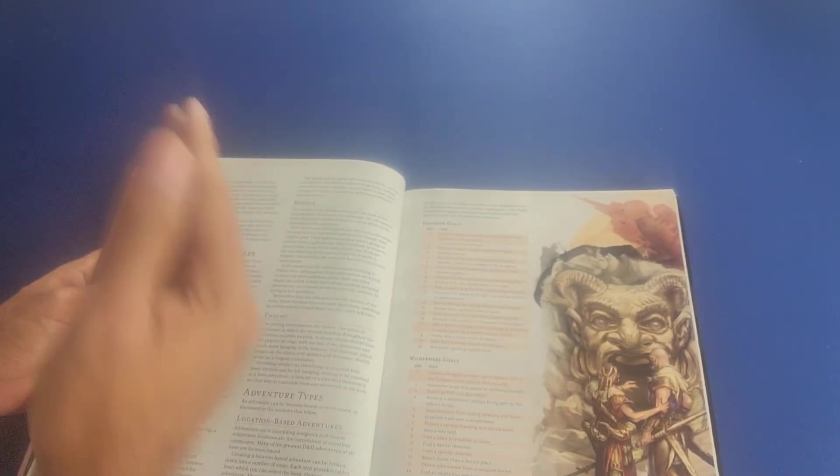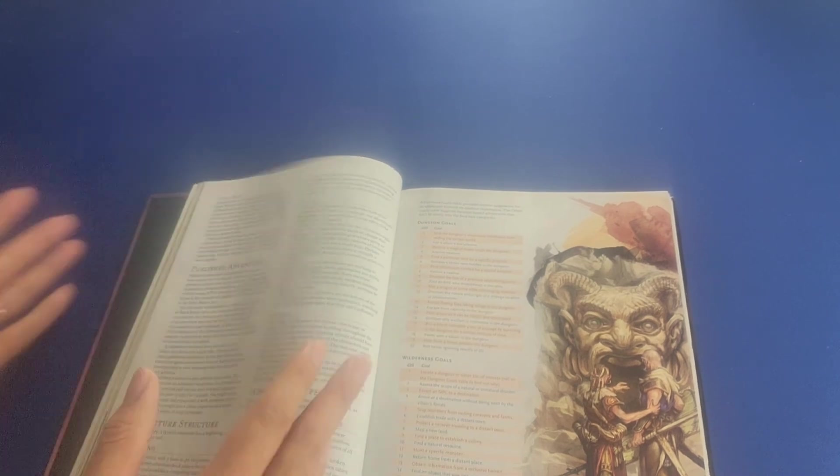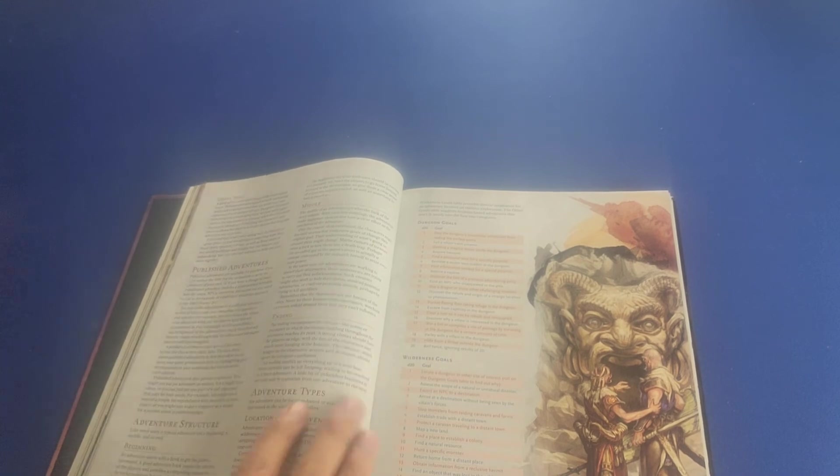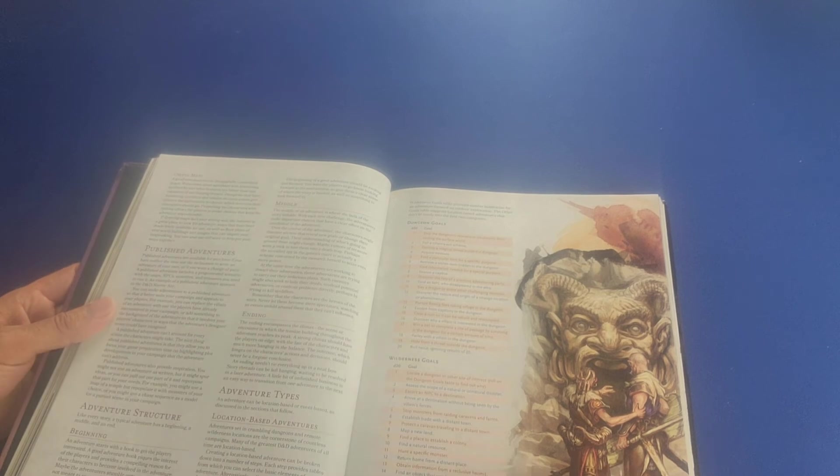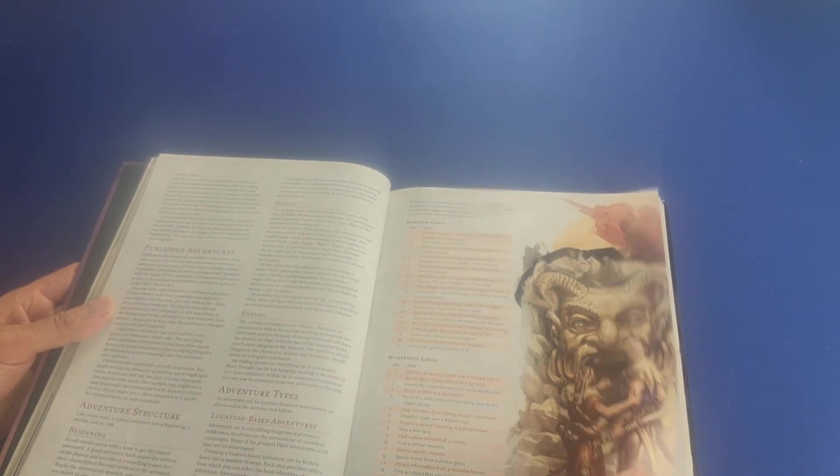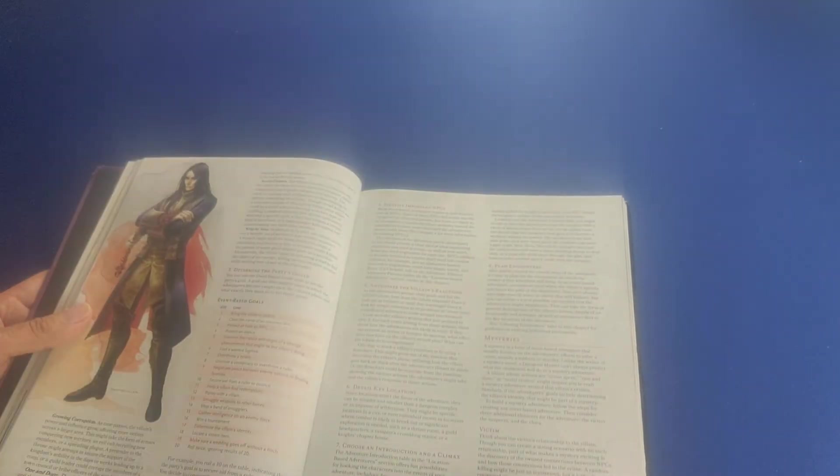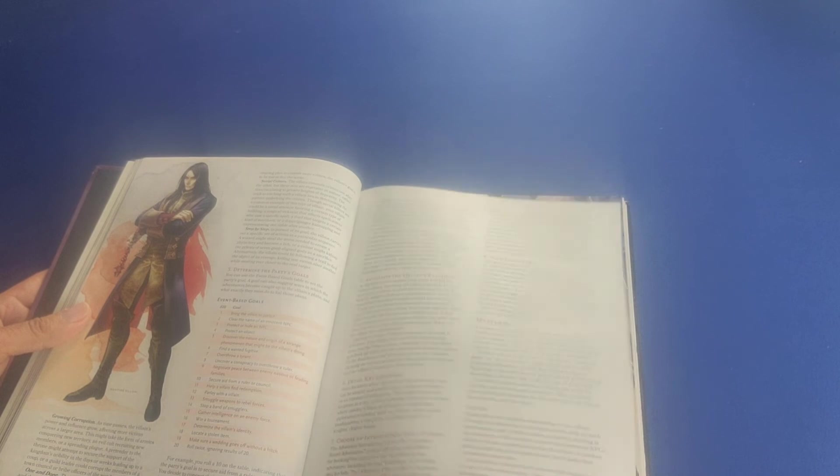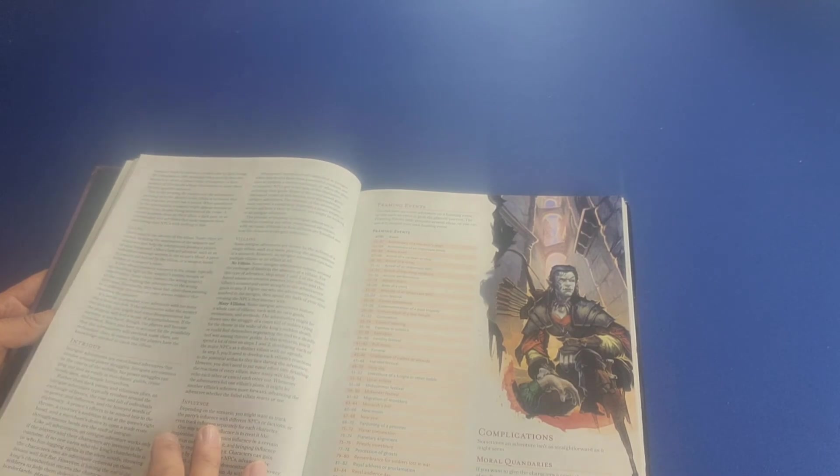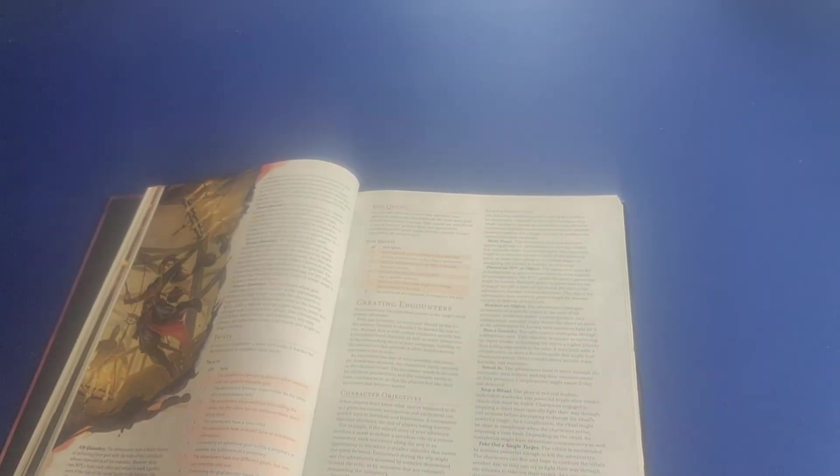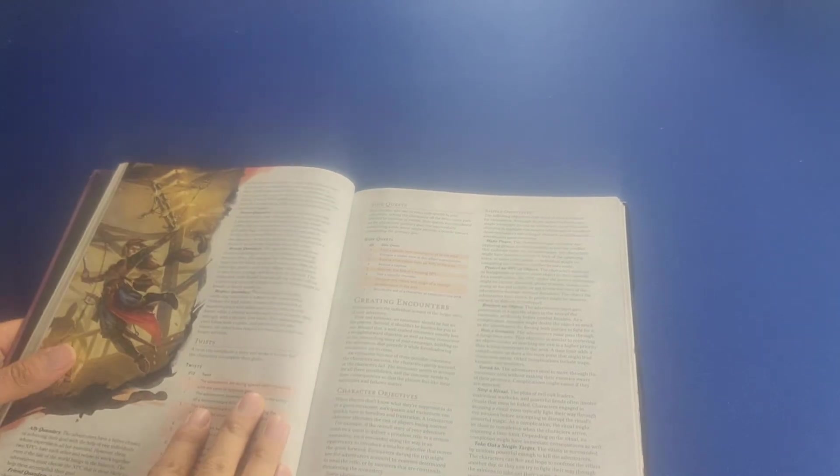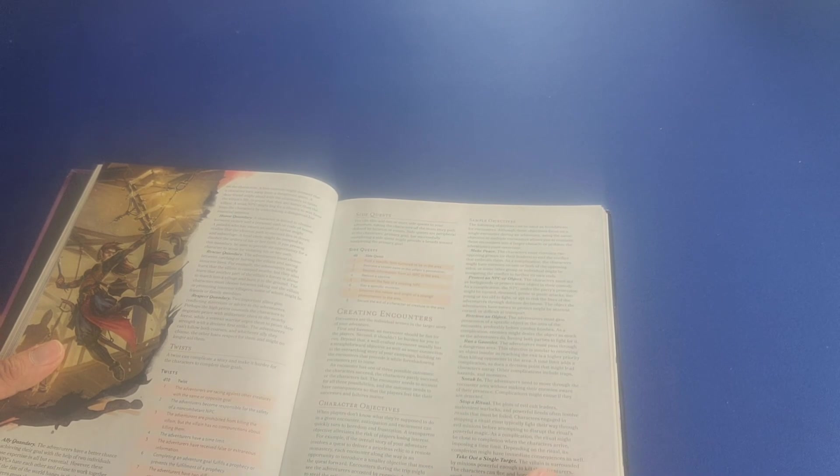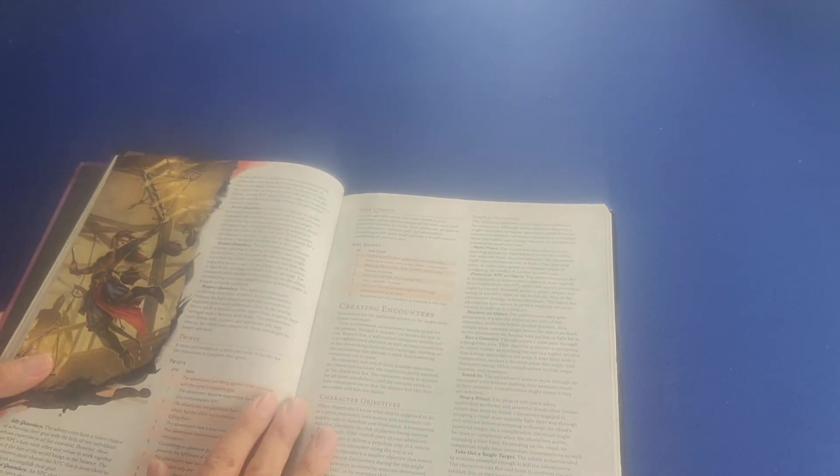And here it talks about published adventures that players can use and purchase in order to use to run their adventures or to borrow ideas from. It talks about the adventure structure from beginning, middle, and end, different adventure types. Some are location-based adventures. Some would be event-based adventures. Talks about framing events, moral quandaries.